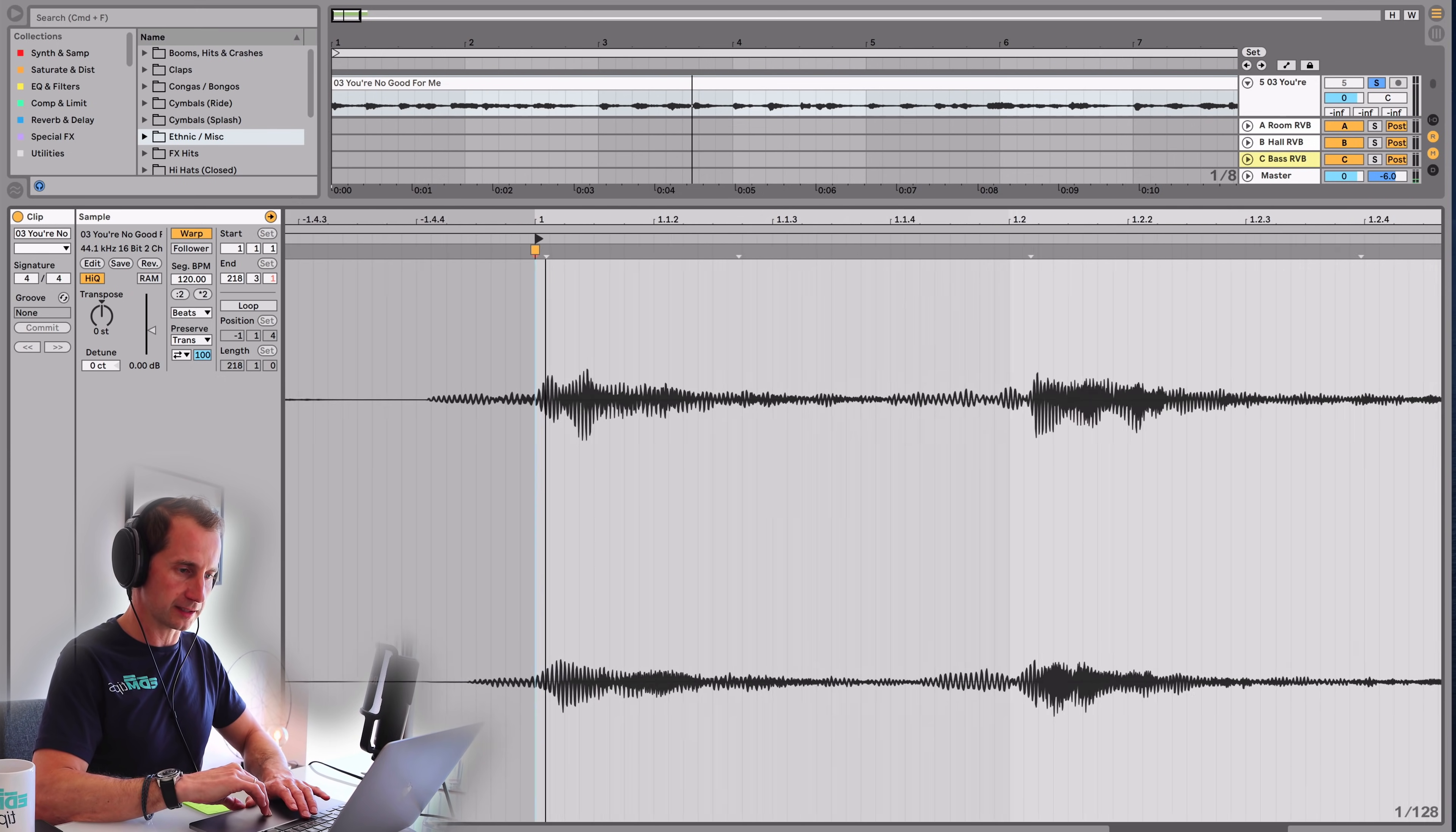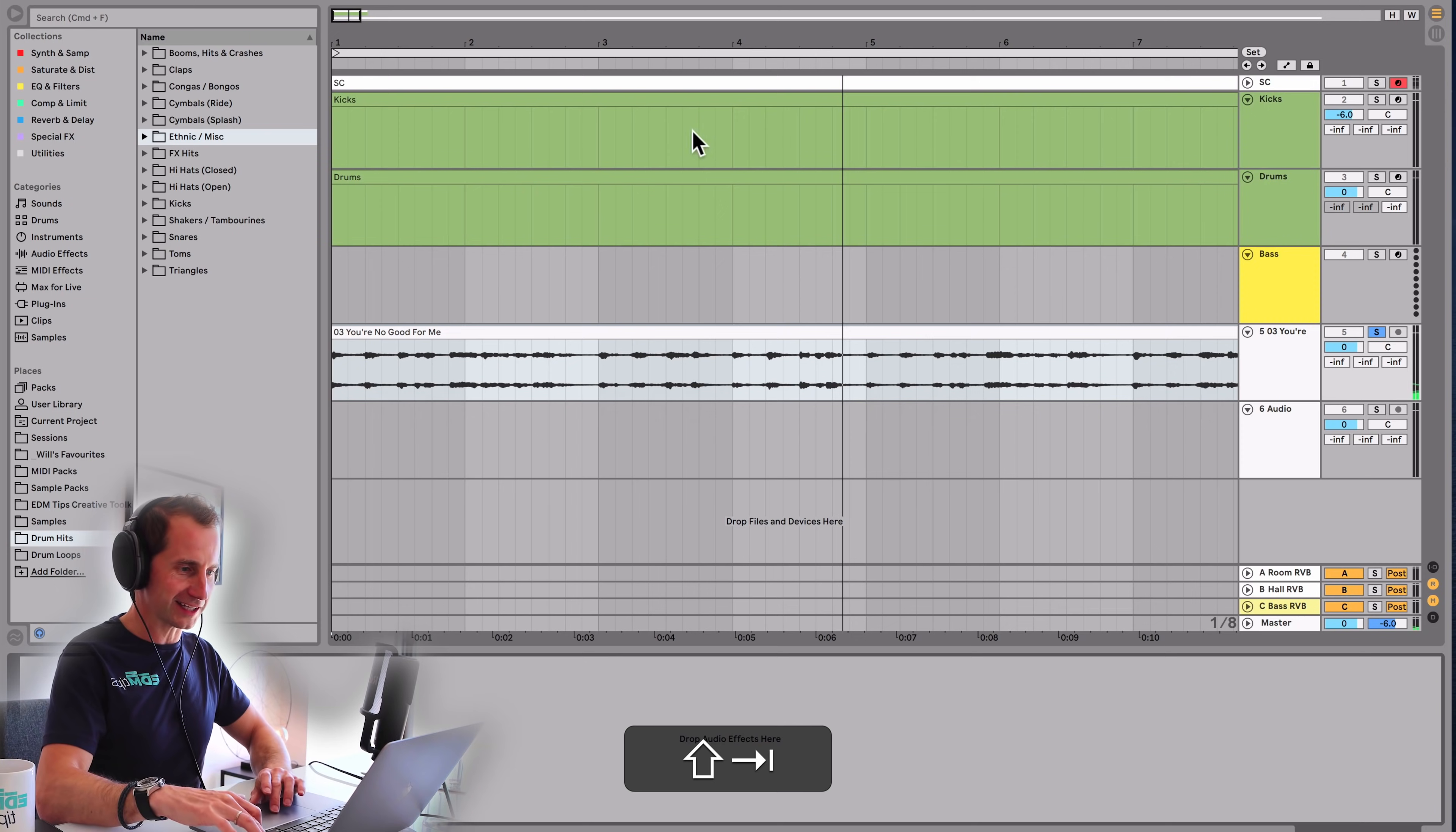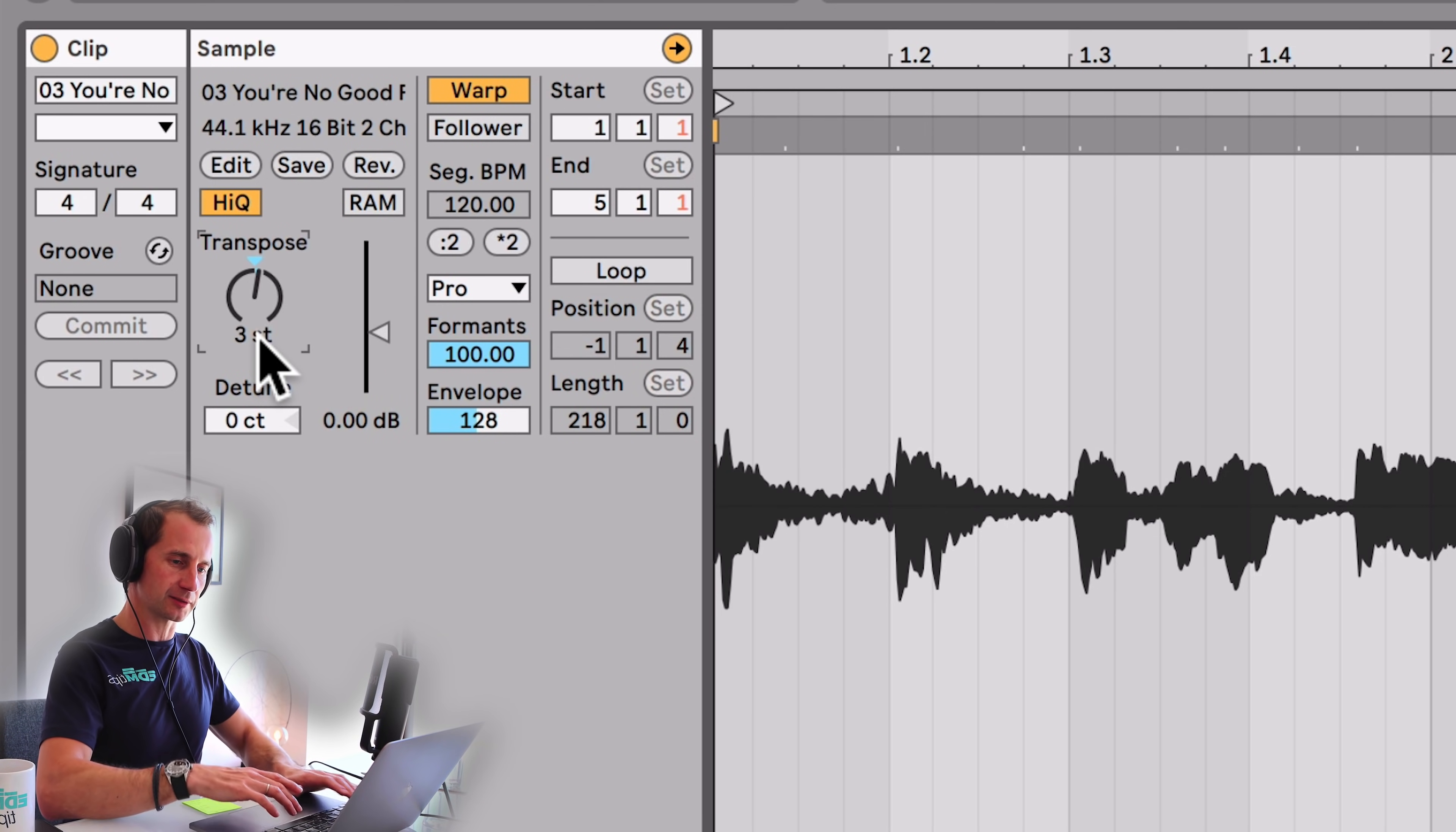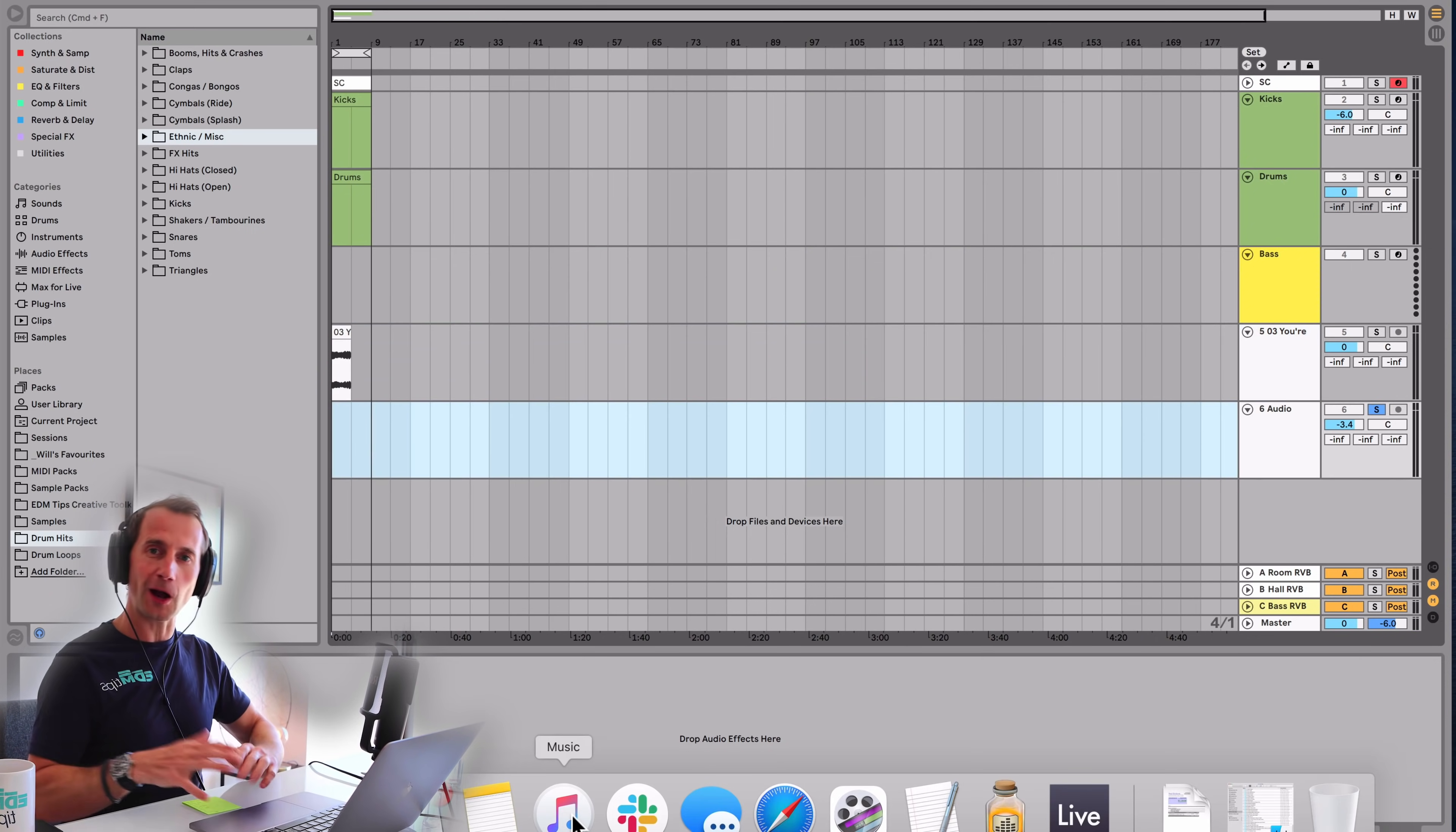I'm going to zoom in a bit and I'm just going to drag the start marker so it's a bit more in time. Perfect. So now I'm just going to delete the rest of the track. And I'm going to change this warp mode to Complex Pro. I'm going to put it up three semitones and I'm going to change the formants. Boom. Consolidate that. That's the vocals.